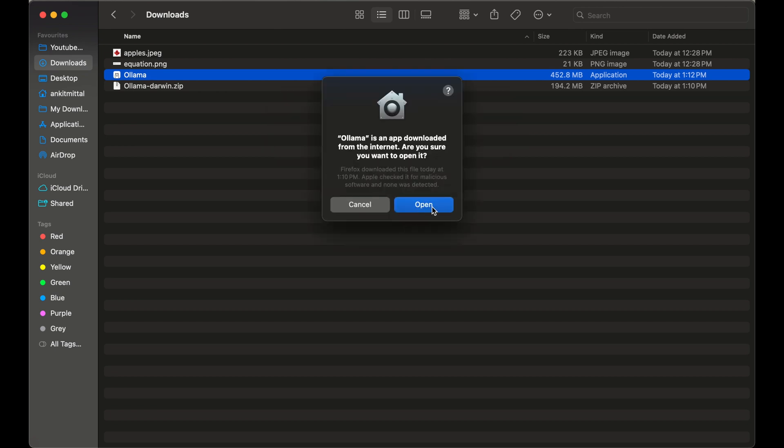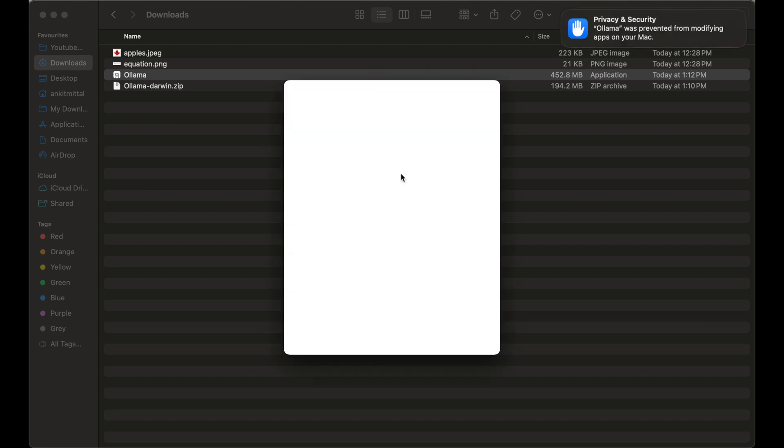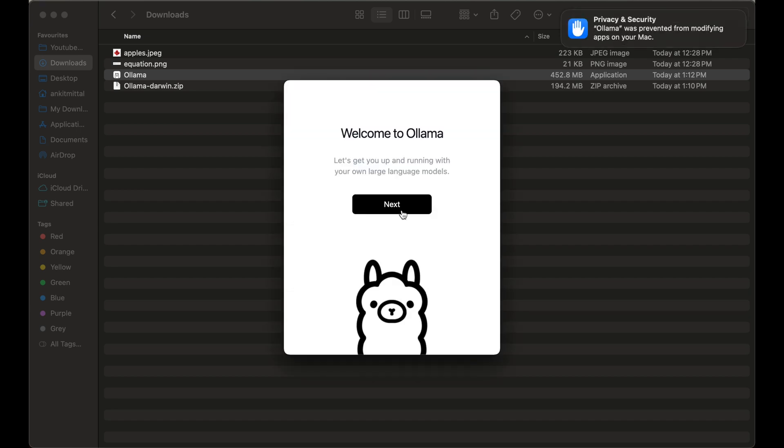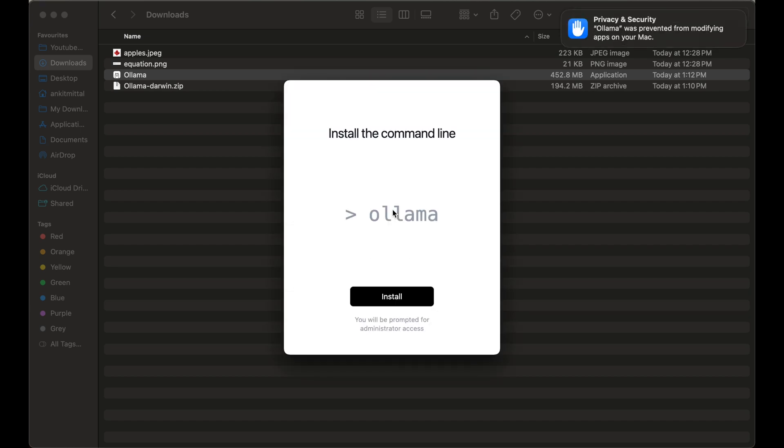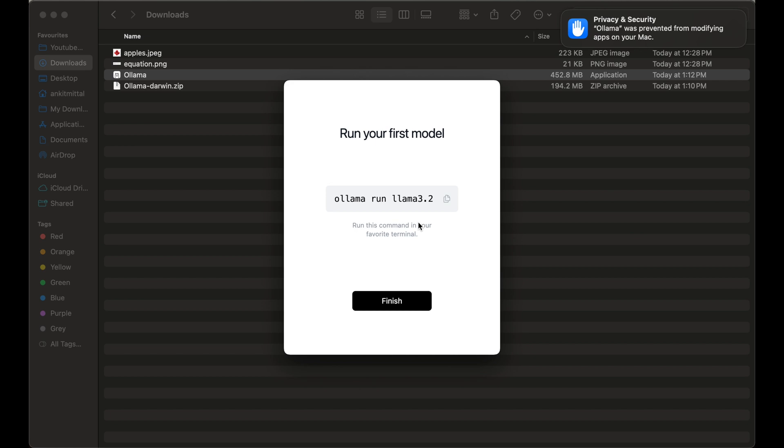Click on open here, click on move to applications. Now we will click on next, then finally click on install. Here we will provide the password of our local machine, click OK. The installation is finished now. Finally, we will click on finish.